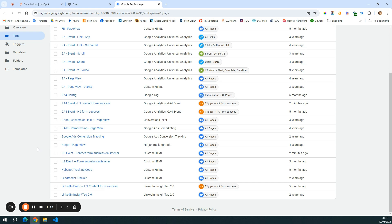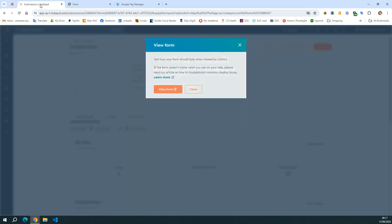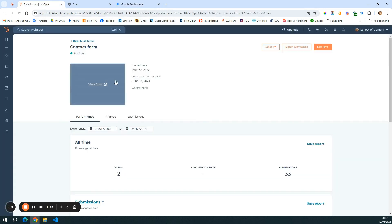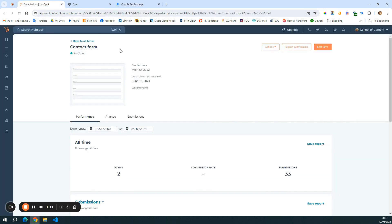You can now see my screen and I'm in Google Tag Manager and I have my HubSpot form open as well. I'm going to work with the contact form.